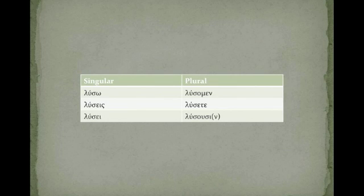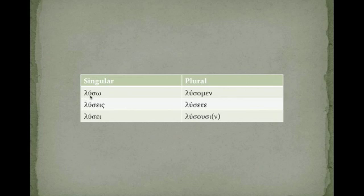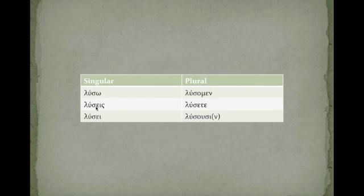Lu-so. Here you have your stem, Lu, your tense marker, sigma, and your ending, Lu-so. Stem, Lu, tense marker, sigma, eis, your ending. You will free, you will set free.